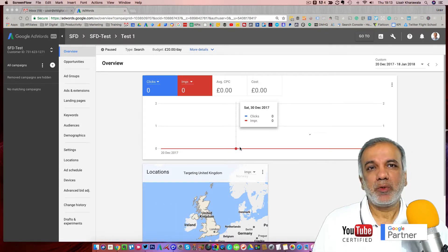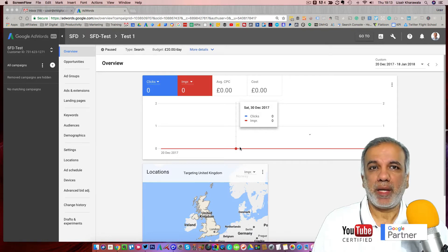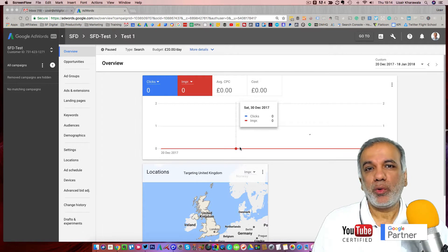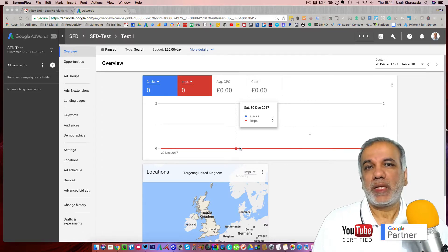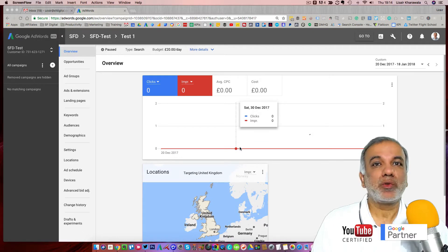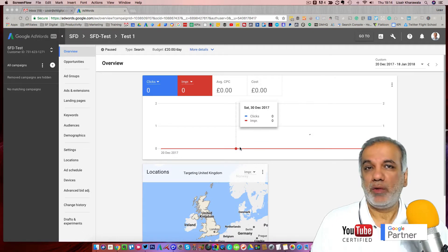It is one of the most important aspects before you start any campaigns, because if you don't, you won't know what is working and what isn't. And when you're setting up your conversion tracking, we also need to define what is a conversion.